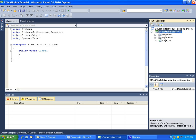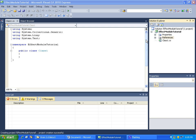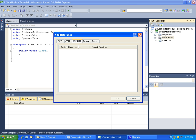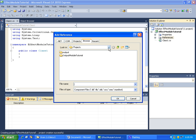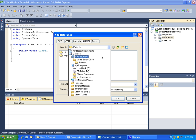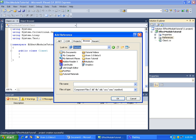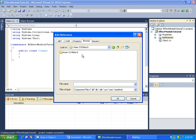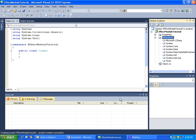The first thing we need to do is add a reference to Vixen. I'm going to run through this part pretty quickly because this is pretty much just a review of what we covered in the output module tutorial. Okay, so now we have our reference to Vixen.